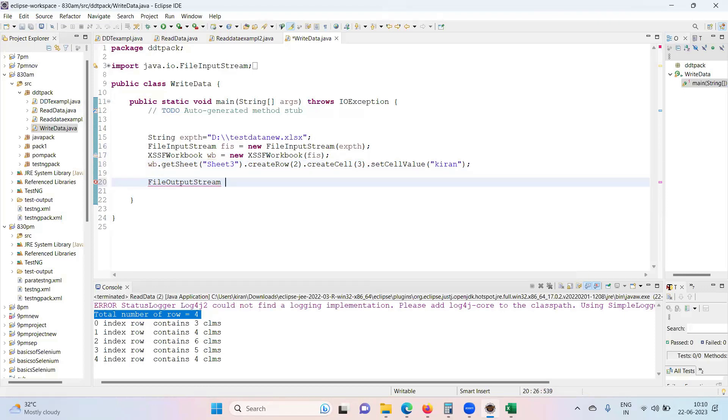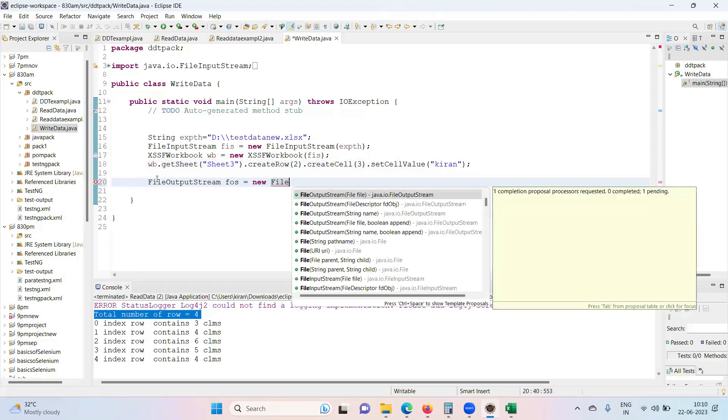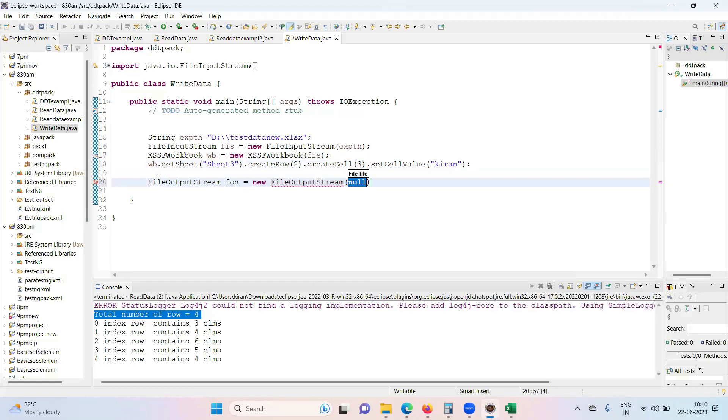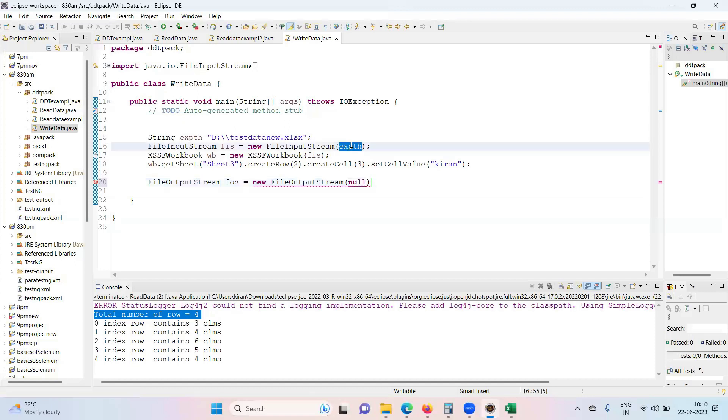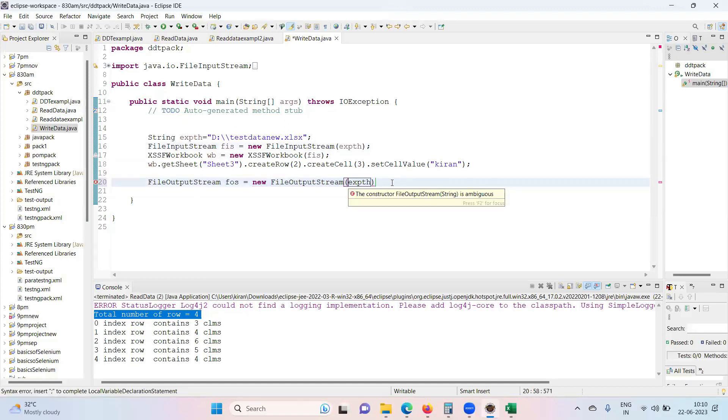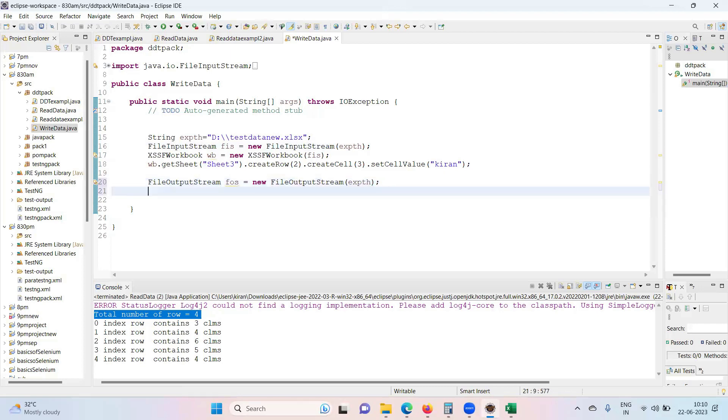You need to create an object for the FileOutputStream. FileOutputStream fos equals new FileOutputStream and provide the Excel path which you want to make permanent changes to. On the same sheet I want to make the changes.